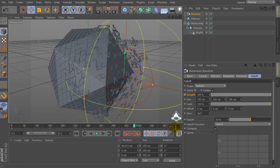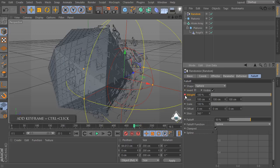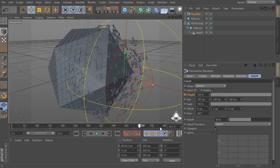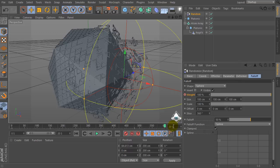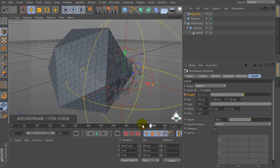Then set 16 seconds, set weight to 100%, and add a keyframe. Then at 20 seconds, set weight to 0% and add a keyframe.